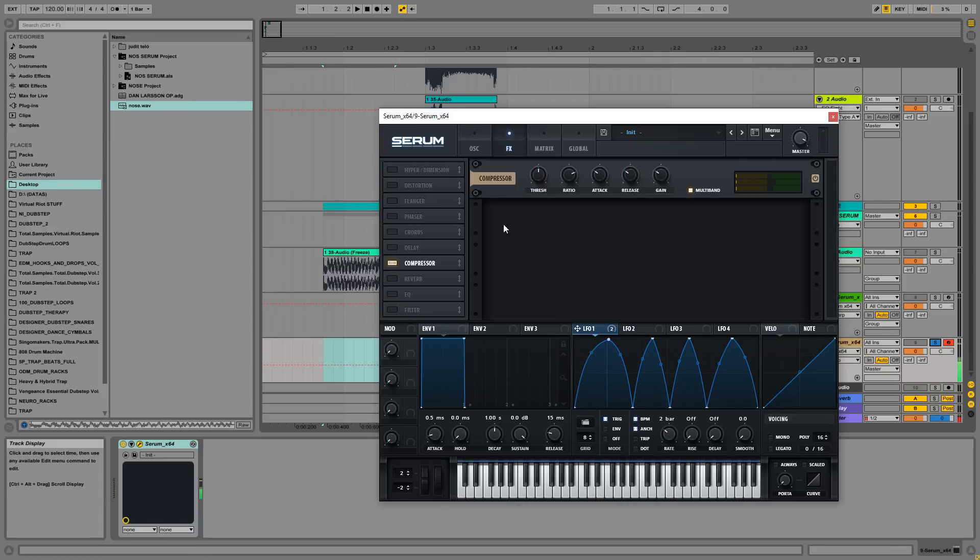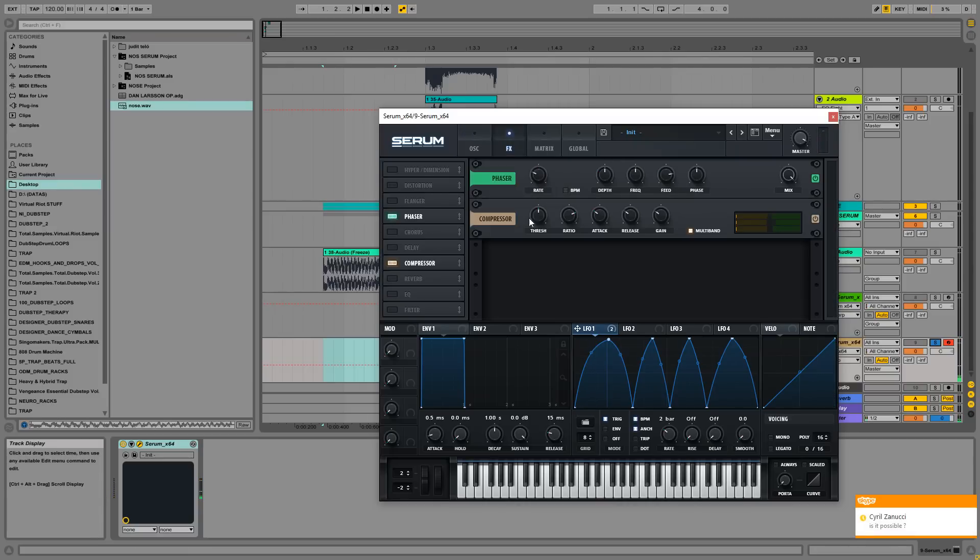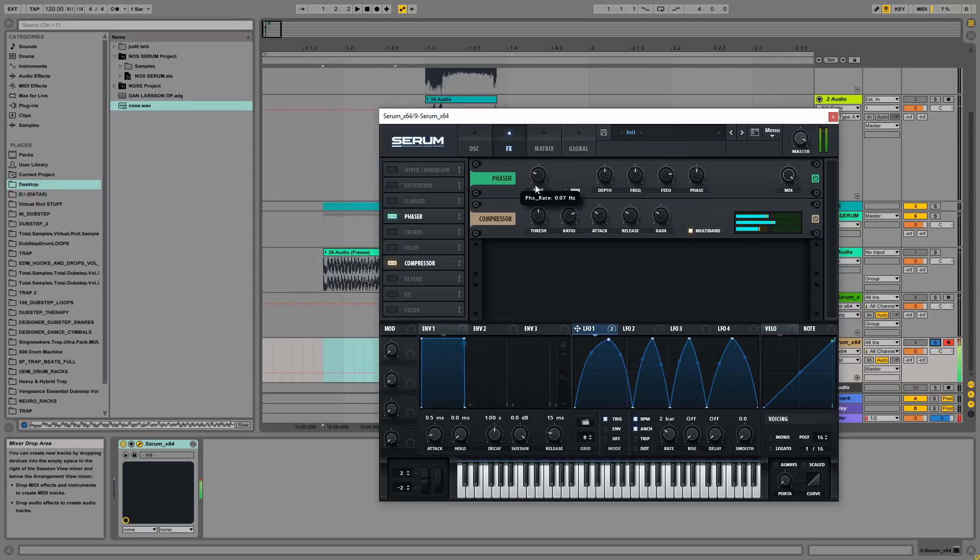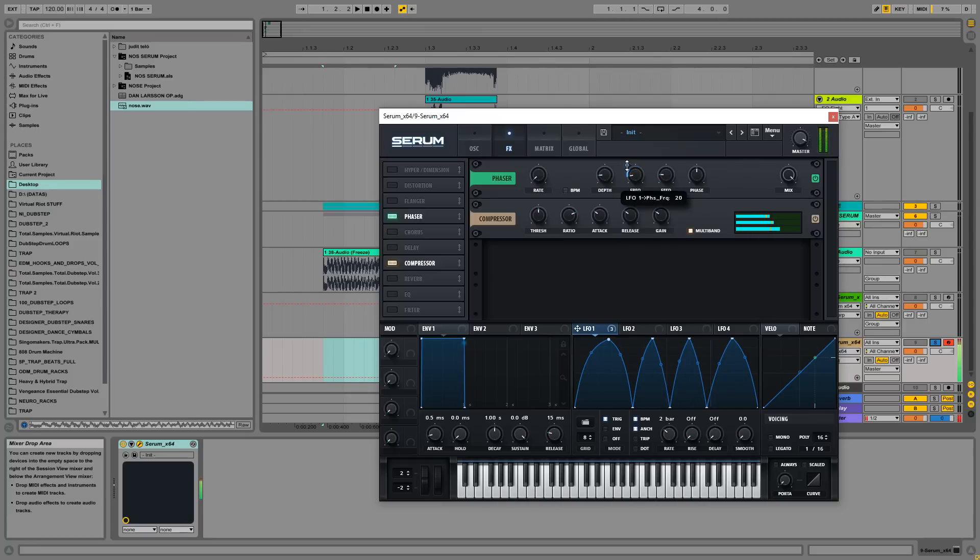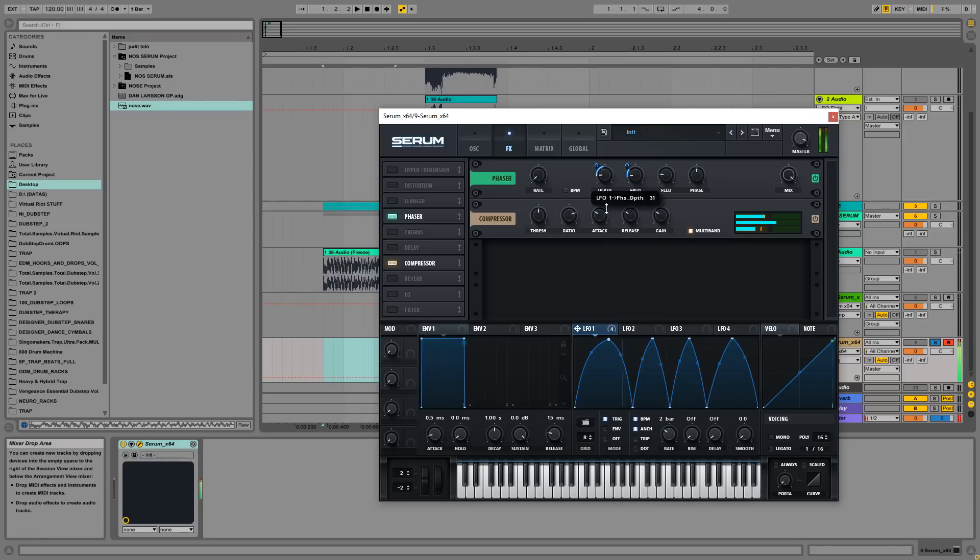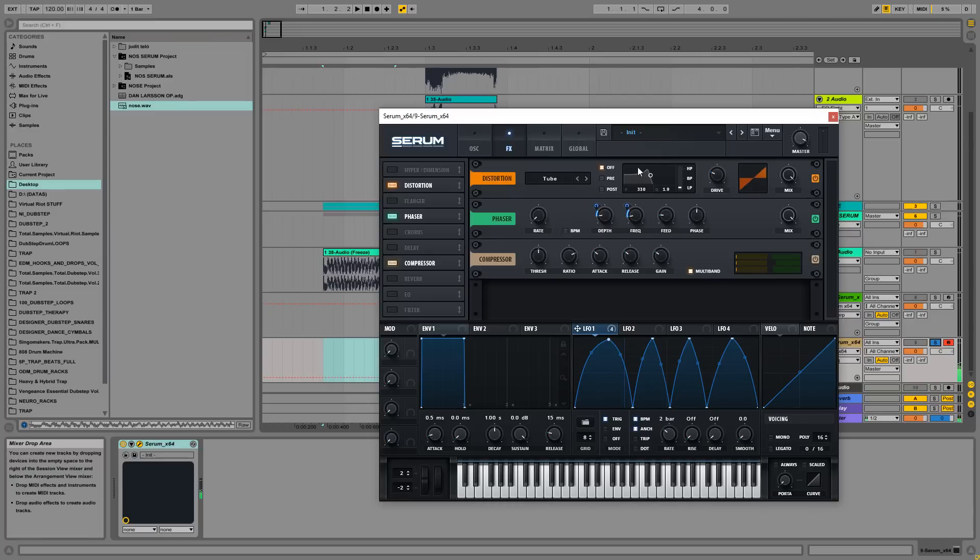That's it. Great. Why not use a phaser and automate the frequency and depth? Just give us a slight distortion.